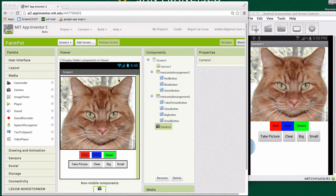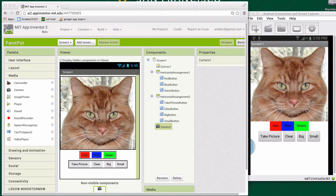All right, what you see is a design of a PaintPod app in App Inventor. It's just the design. We haven't done any coding yet. Now I'm going to show you how to do the code to make all this stuff actually work.